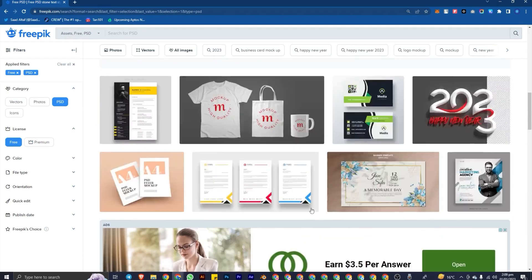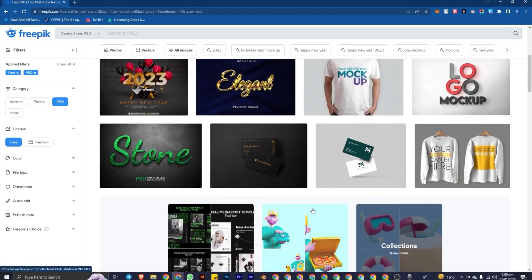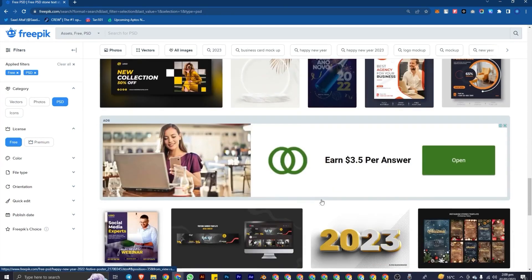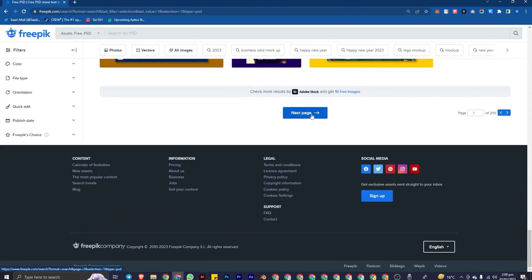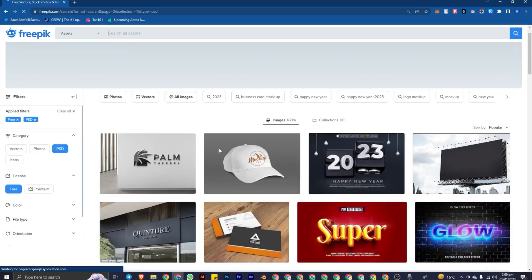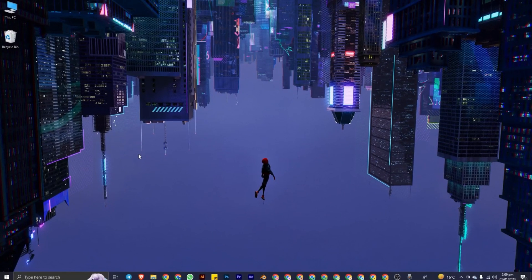I will 100% recommend you to try all of these websites. If you liked this video, please like, share, and comment, and let me know if you have any suggestions.